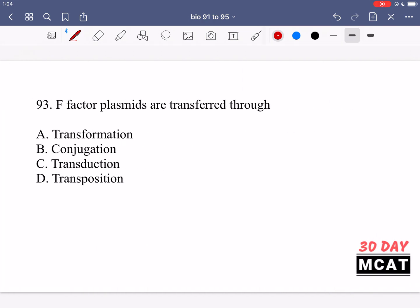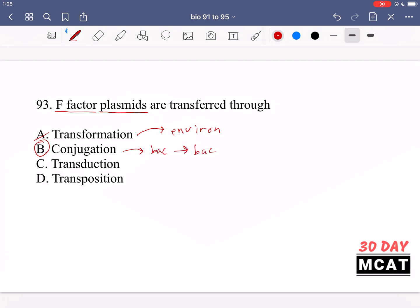In question 93, it asks what F factor plasmids are transferred through. We're talking about plasmids being transferred — these F factor or fertility plasmids are transferred directly between bacteria. Option A is transformation, which is incorrect because transformation is when genetic material is taken from the environment. B is correct — this is one bacteria linking with another and transferring genes, usually in the form of plasmids. C, transduction, is incorrect because that is when a virus transfers genetic material to a bacterium.